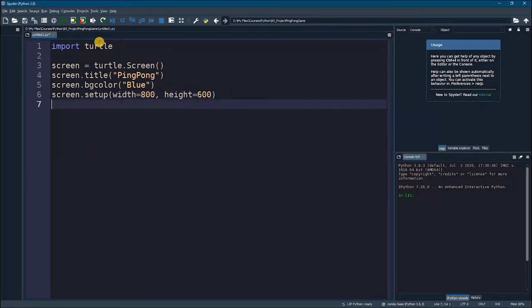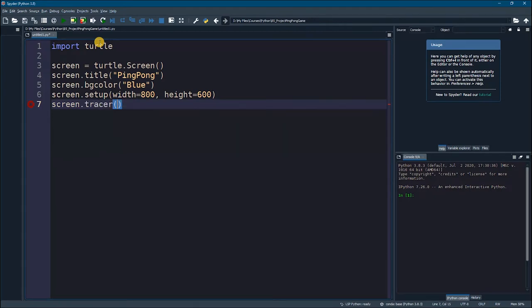We are almost done. We just need to activate the tracer. So, we have screen.tracer. And we need to initialize it with zero. And by that, we have prepared our screen.